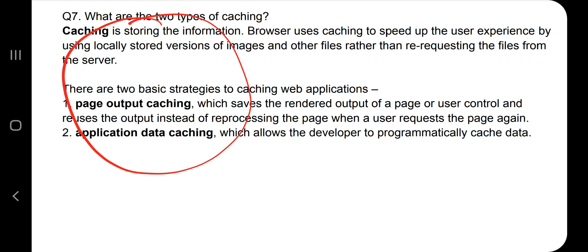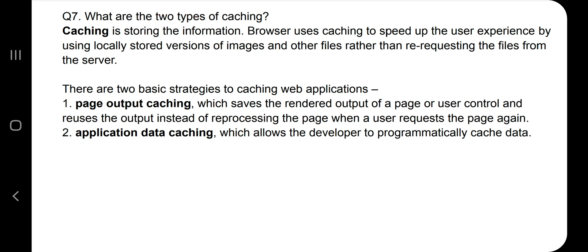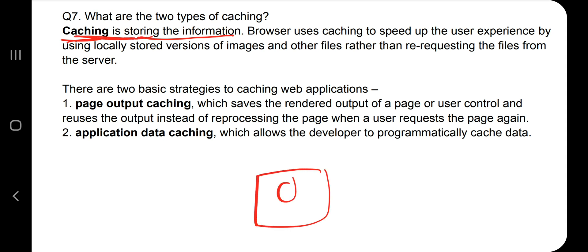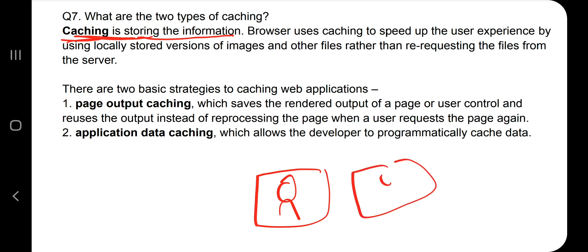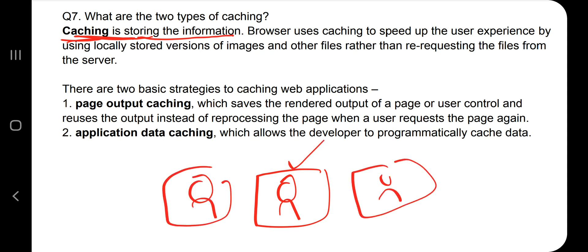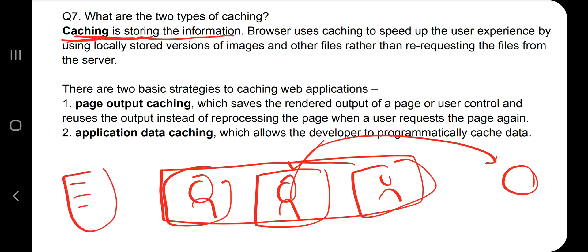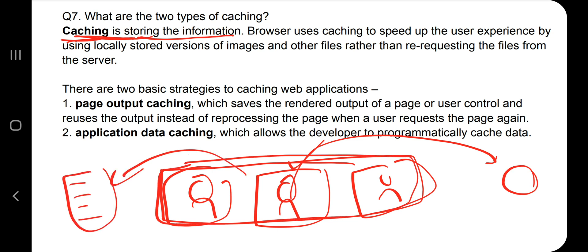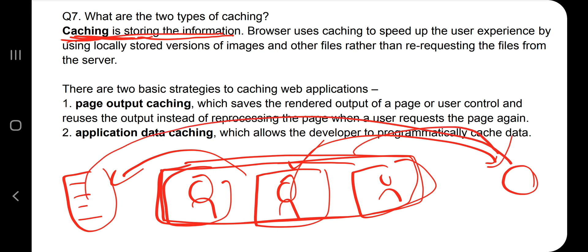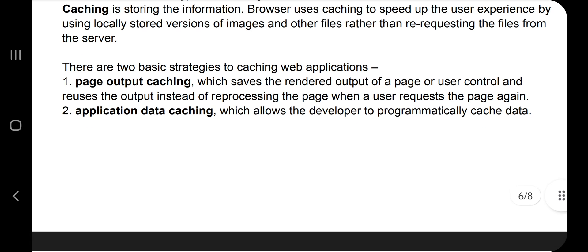The next question is about the two types of caching. Caching means storing recently accessed information. For example, if you search for a photo and search again, it loads faster because the recent search is stored in cache memory rather than retrieved from the server again. That is caching — storing recently accessed information.